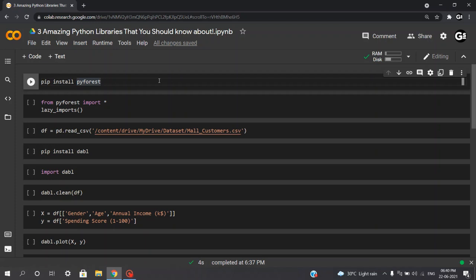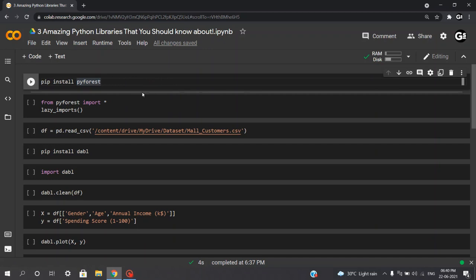With this amazing PyForest library, you can use all your favorite Python libraries without actually importing them. You can use a package that is not imported yet. PyForest imports the package for you and adds the code to the first Jupyter cell. And if you don't use a library, it won't be imported. Isn't it amazing?